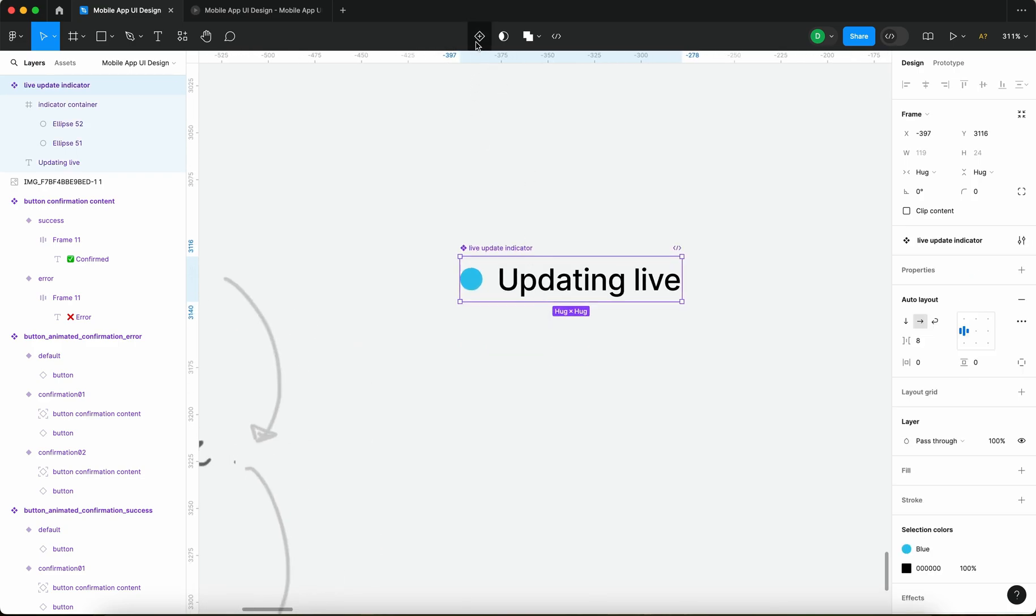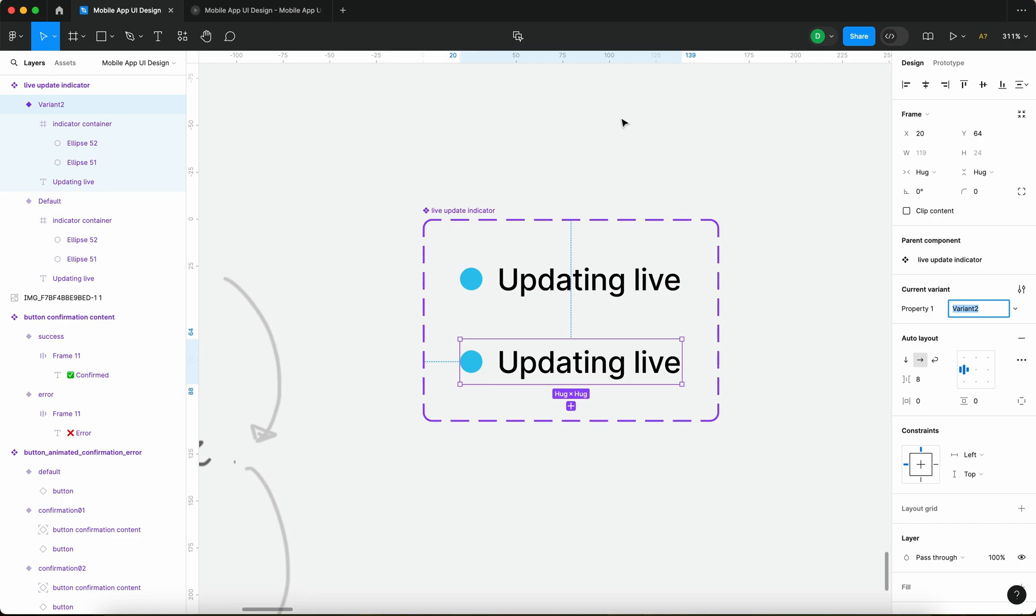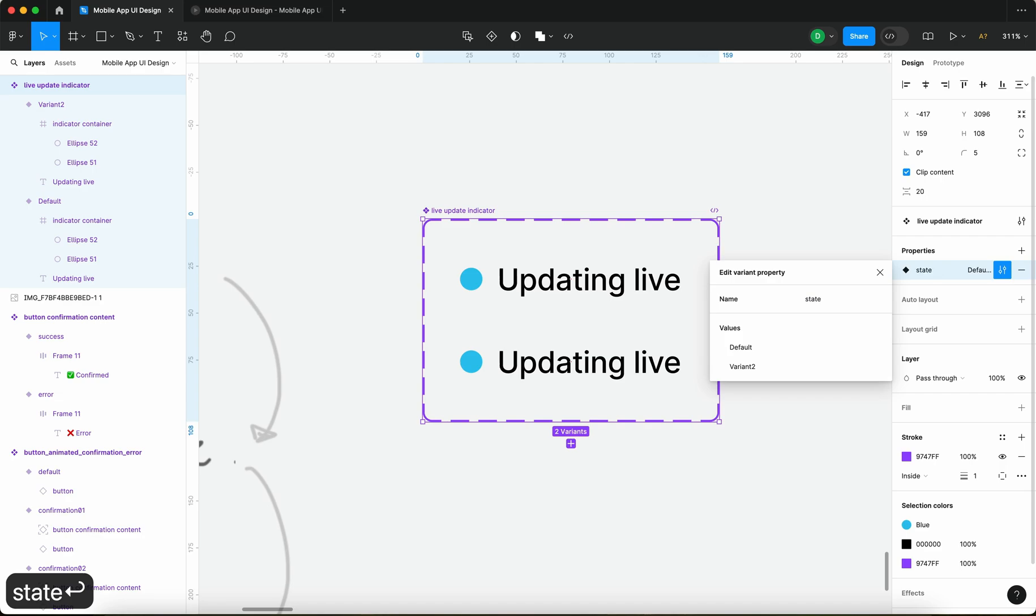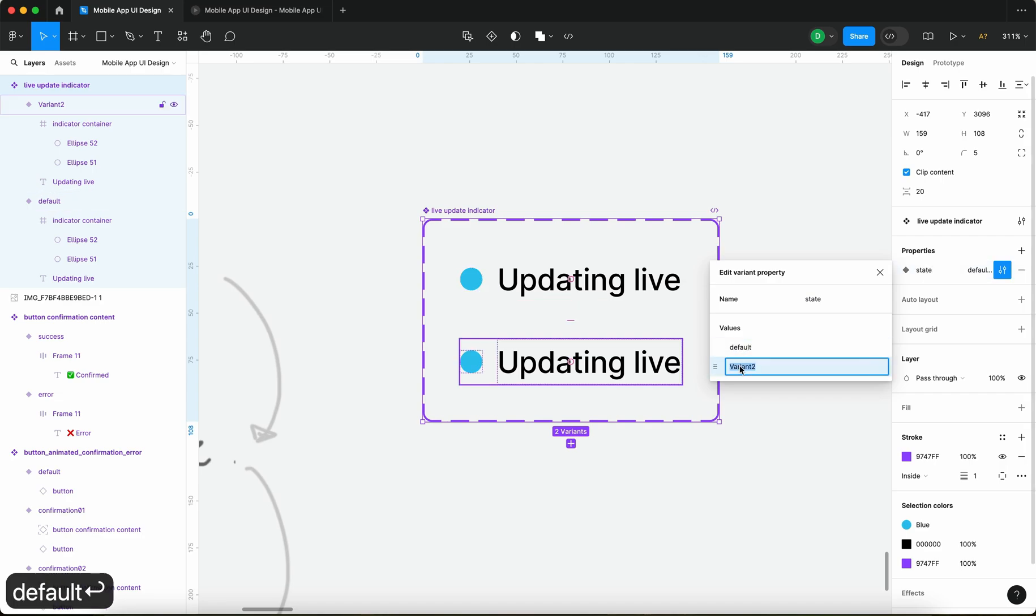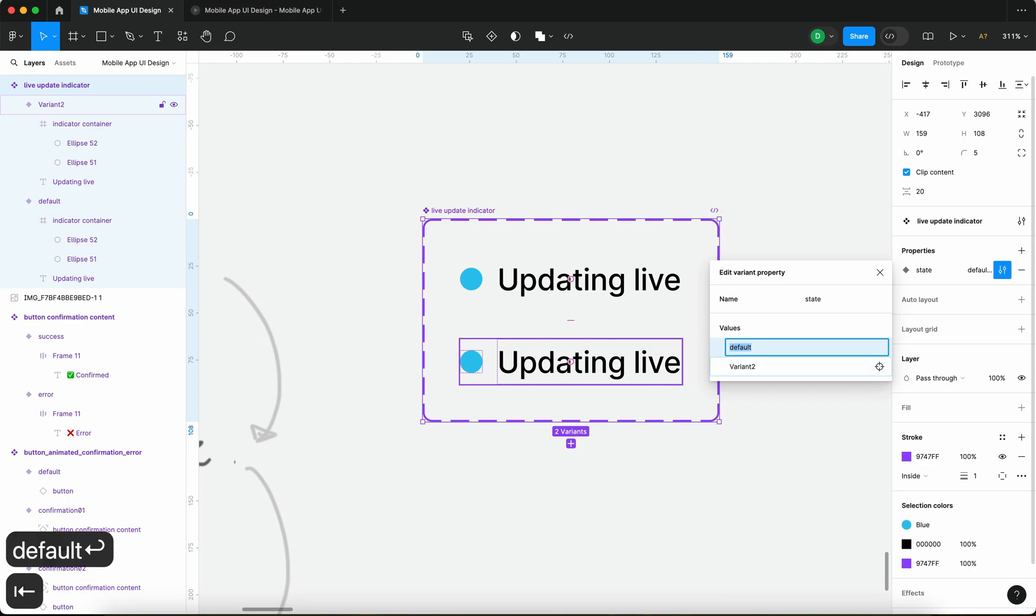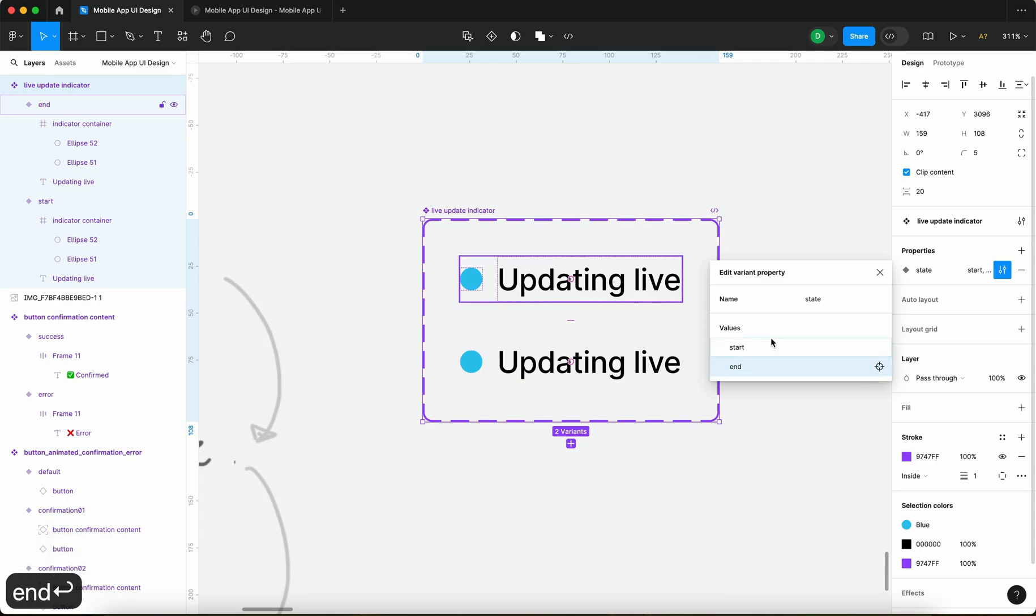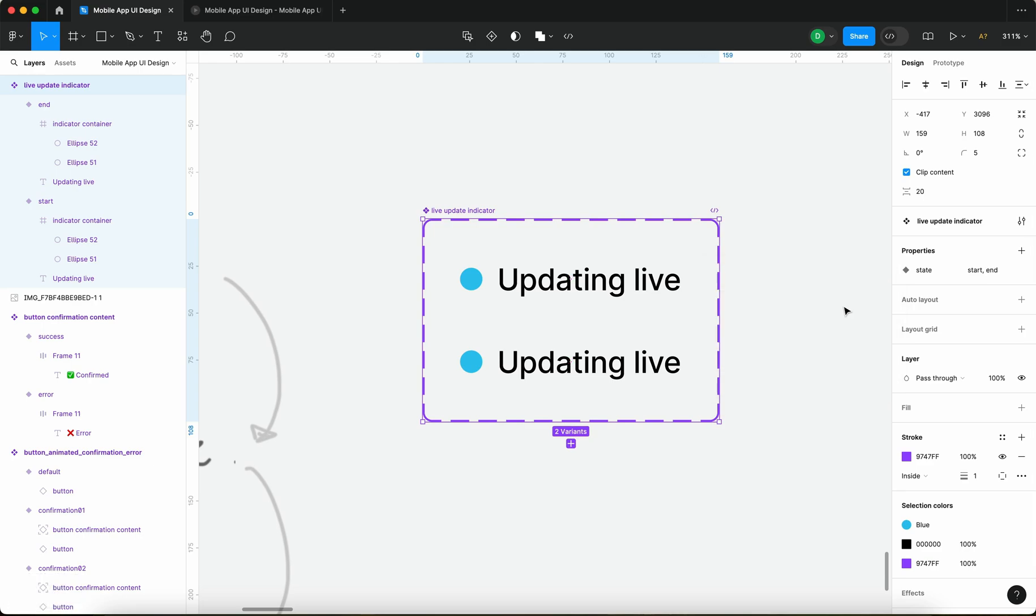Afterwards I'm going to create another variant, another state. So let me just rename this to state and this state is going to be called start and then end because it's going to be an animation that's going to be looped.